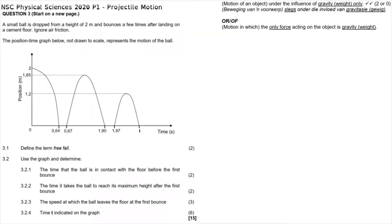Question 3 reads: a small ball is dropped from a height of 2 meters and bounces a few times after landing on a cement floor. Ignore air friction. The position-time graph below is not drawn to scale and represents the motion of the ball.